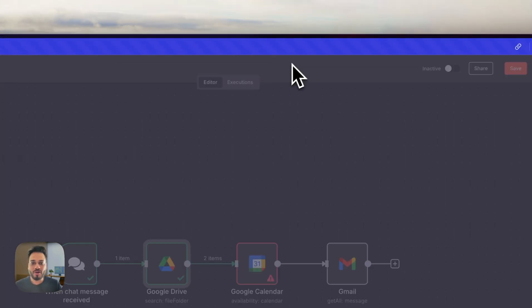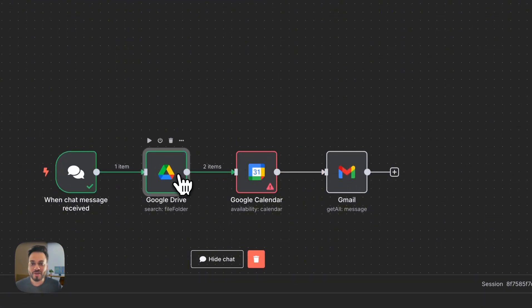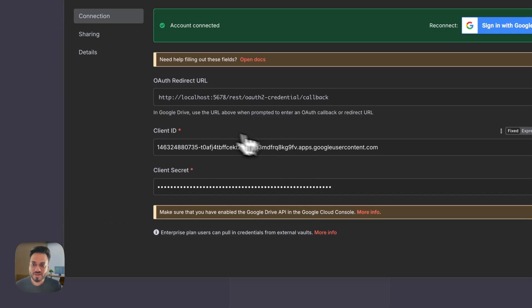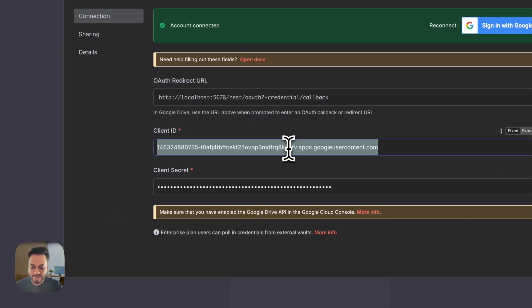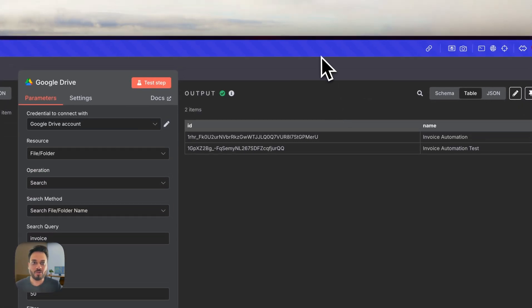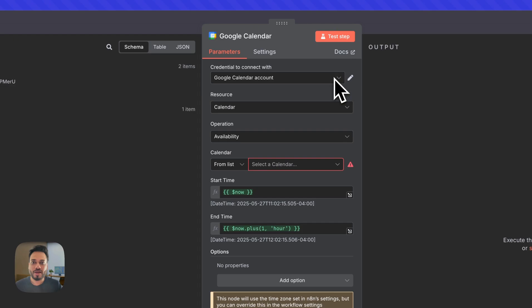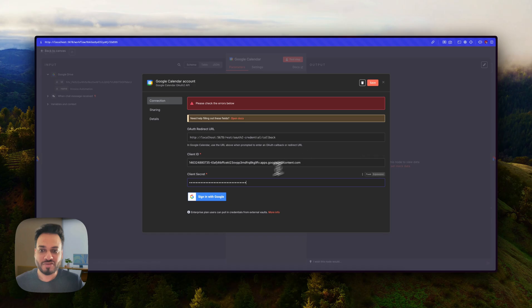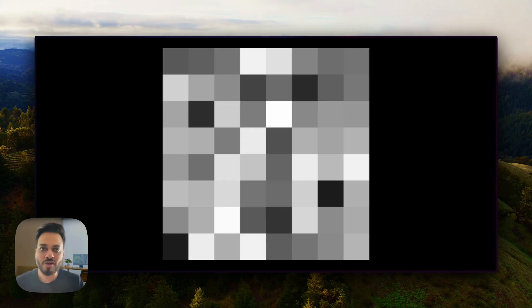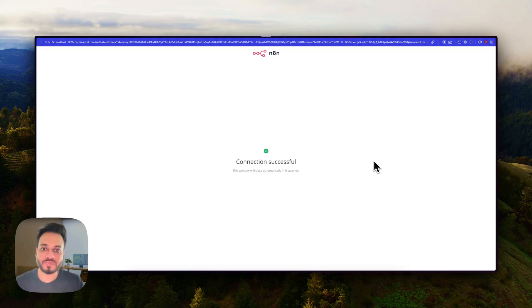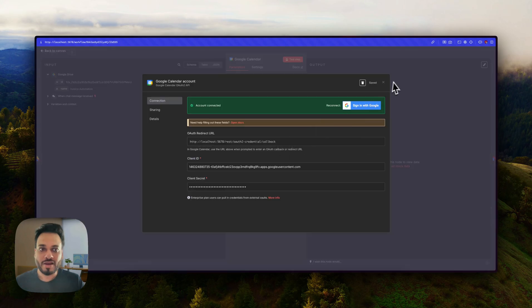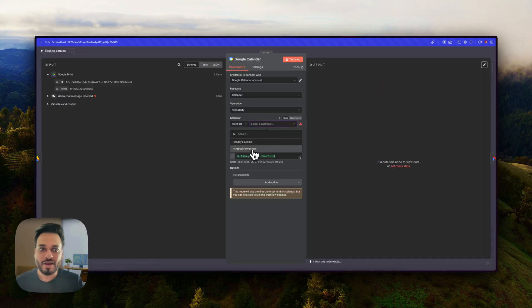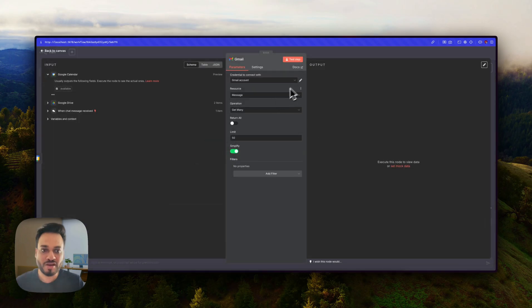The good news is that once we connect one node, we can connect all the other nodes just by reusing the same credentials — the same client ID and client secret. I'll copy the client ID and client secret, go to the Calendar node, select it, paste my client secret, save it first, and then sign in with Google. It will ask for permissions to use the Calendar account, I allow it, and now I'm done and able to see my calendars.